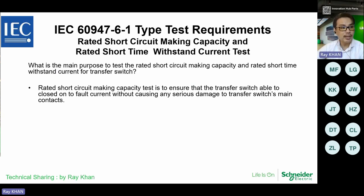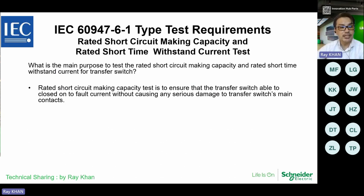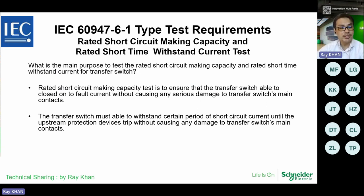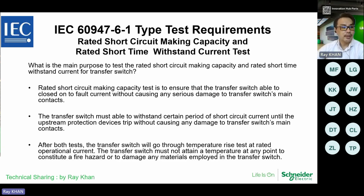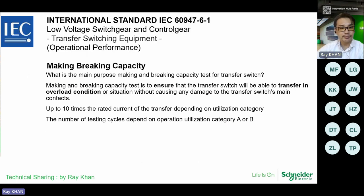The transfer switch must not attain a temperature rise at any point that would constitute a fire hazard or damage any materials employed in the transfer switch itself.